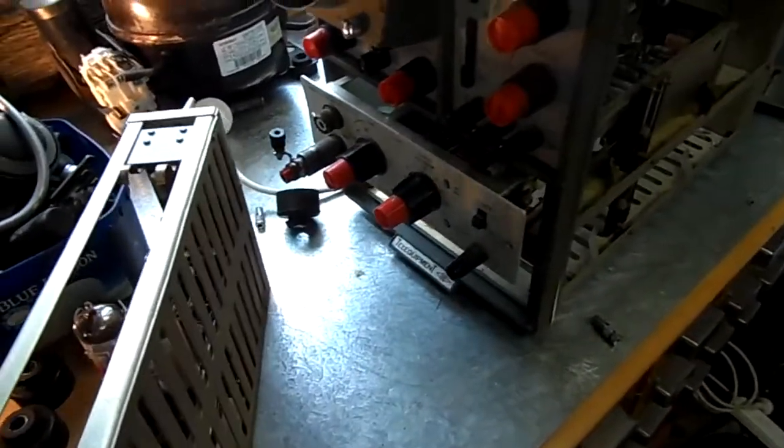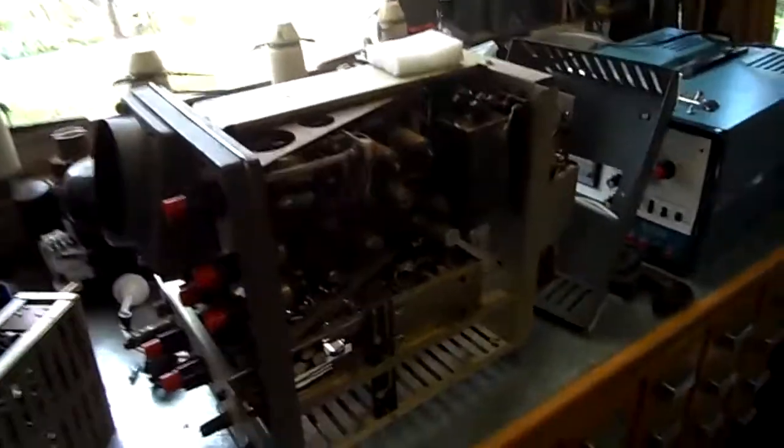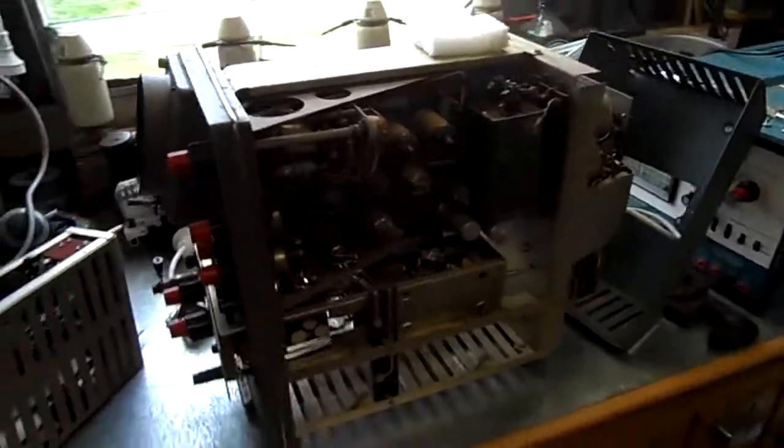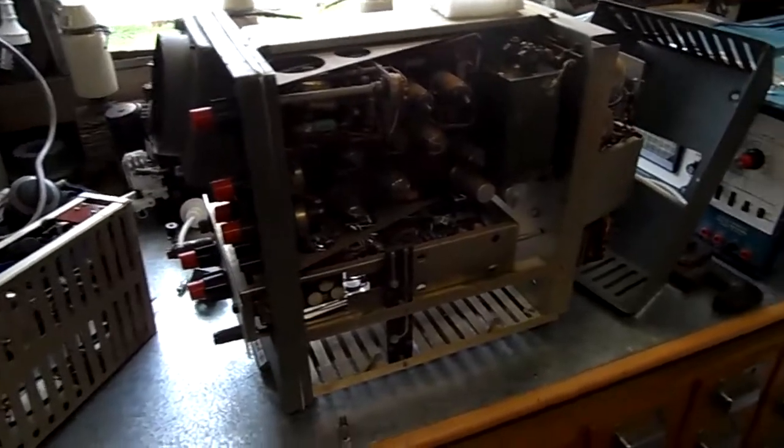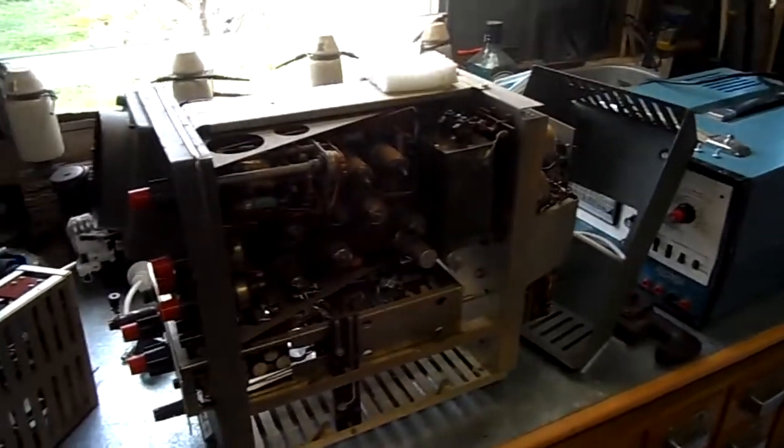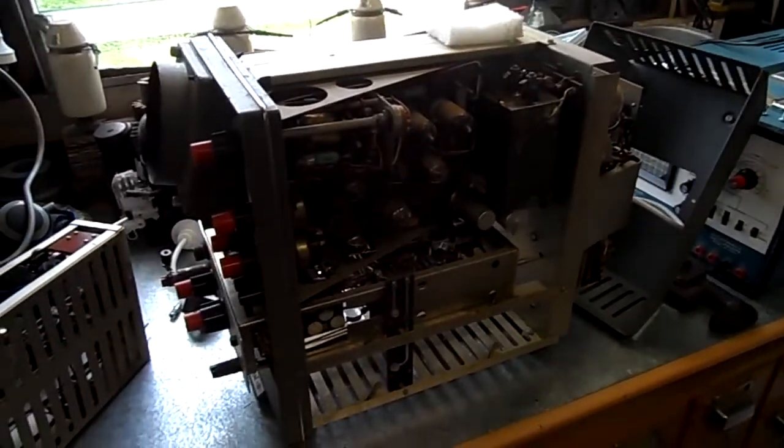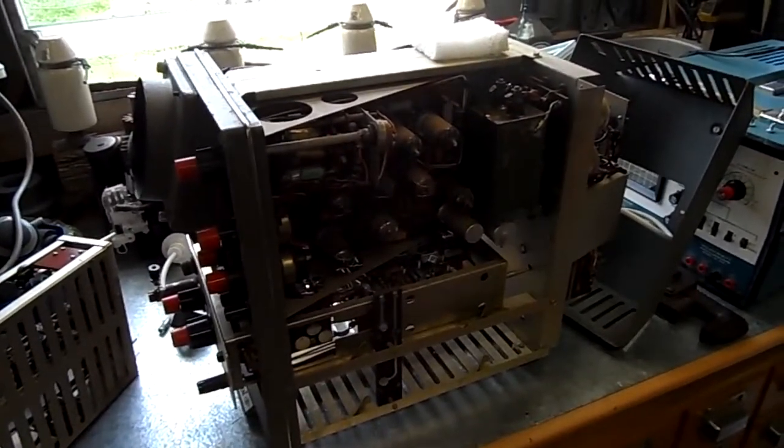Almost out of battery. Turn that light off. That's the Telequipment D43 oscilloscope. Now in bits. Hope you enjoyed the video. And thanks for watching.